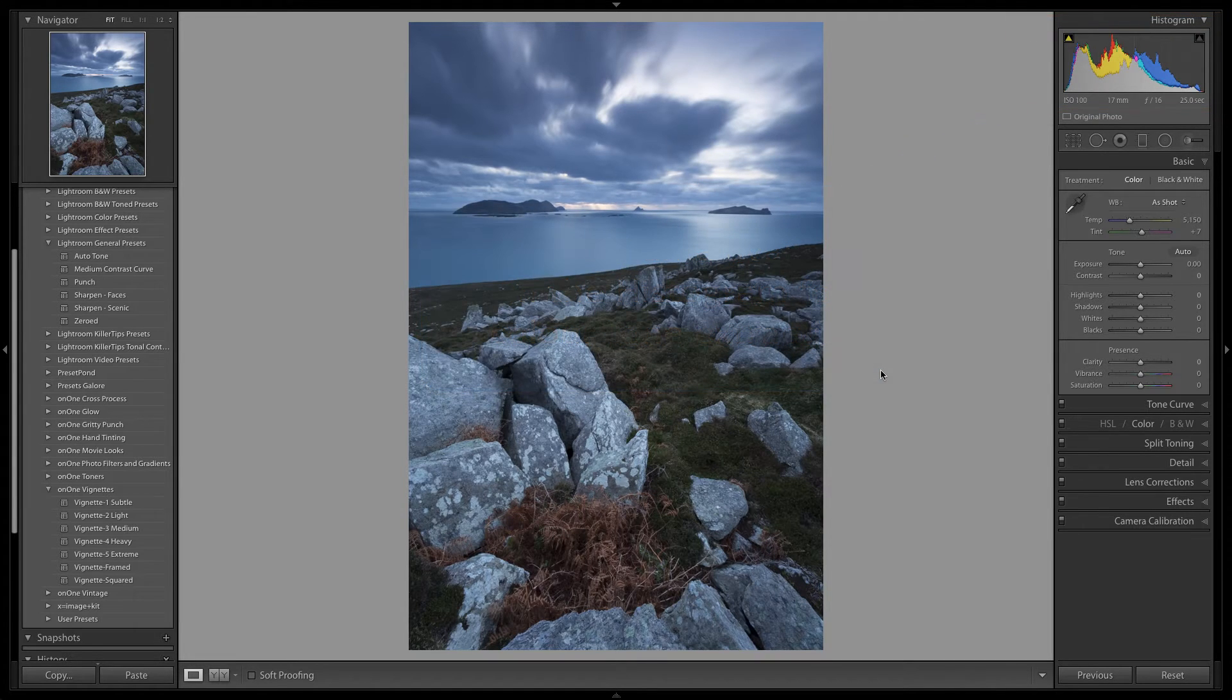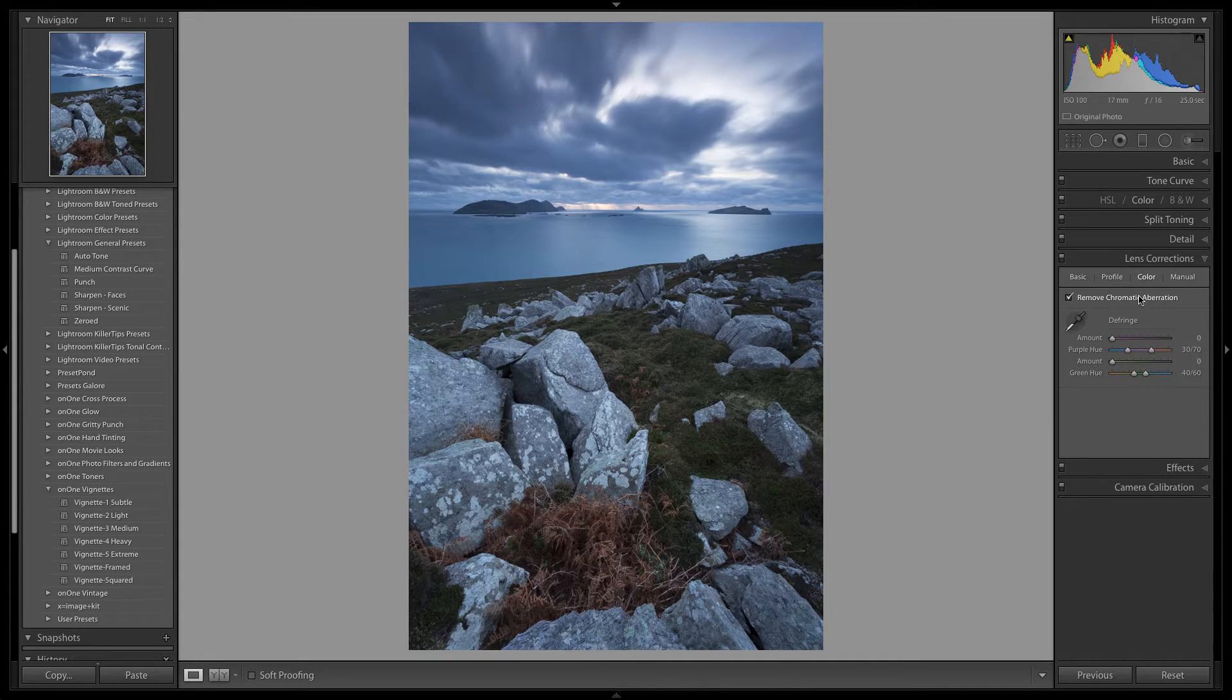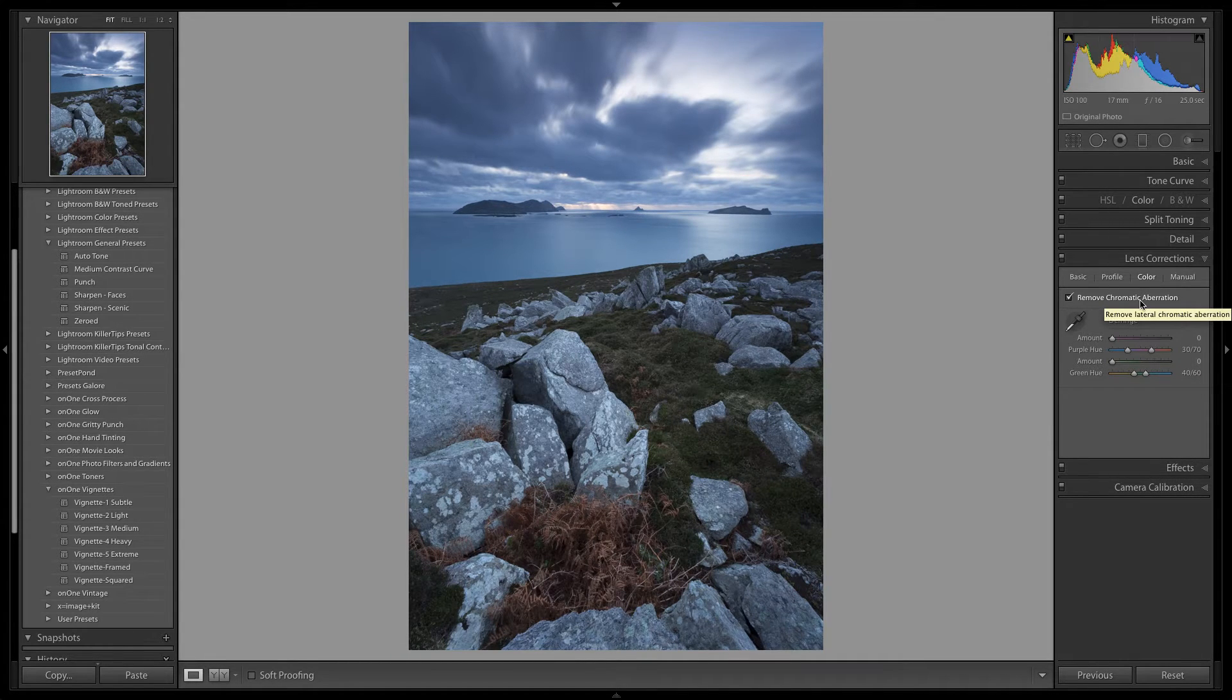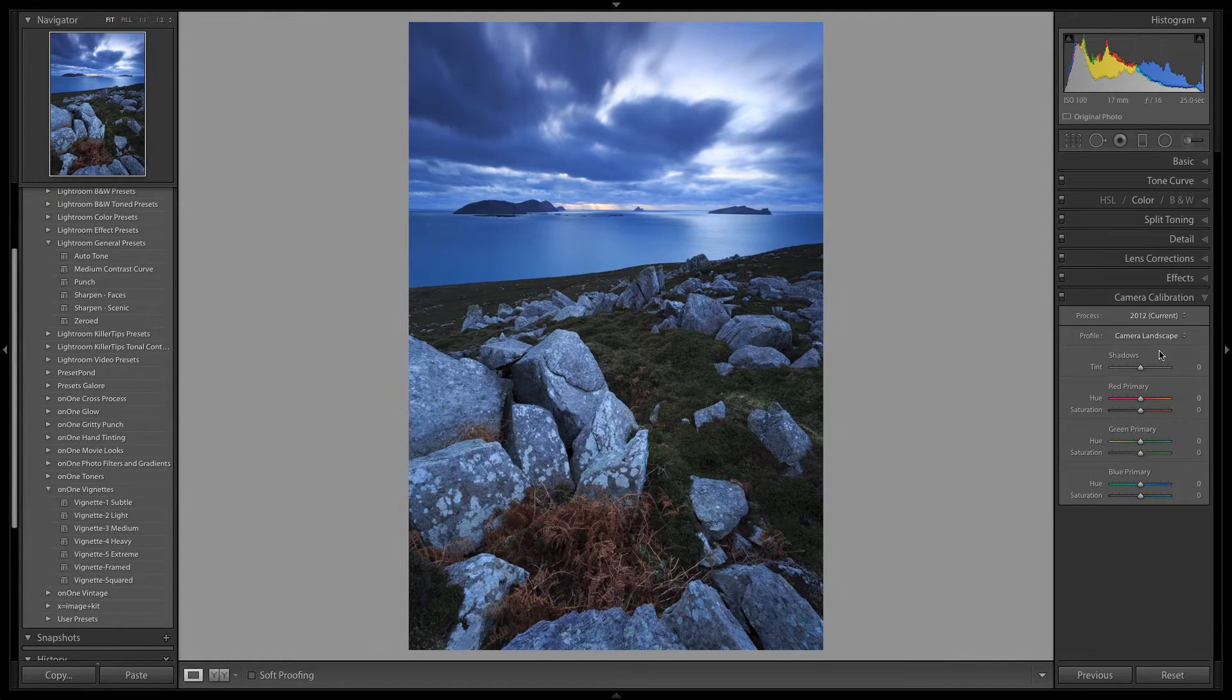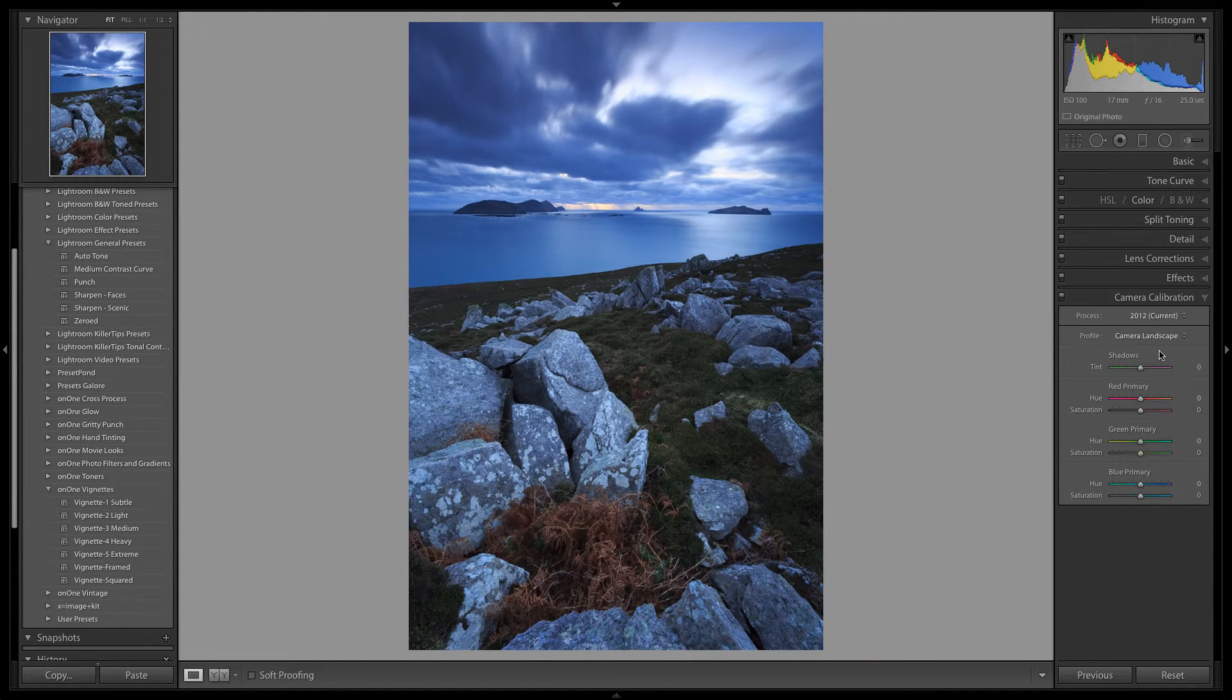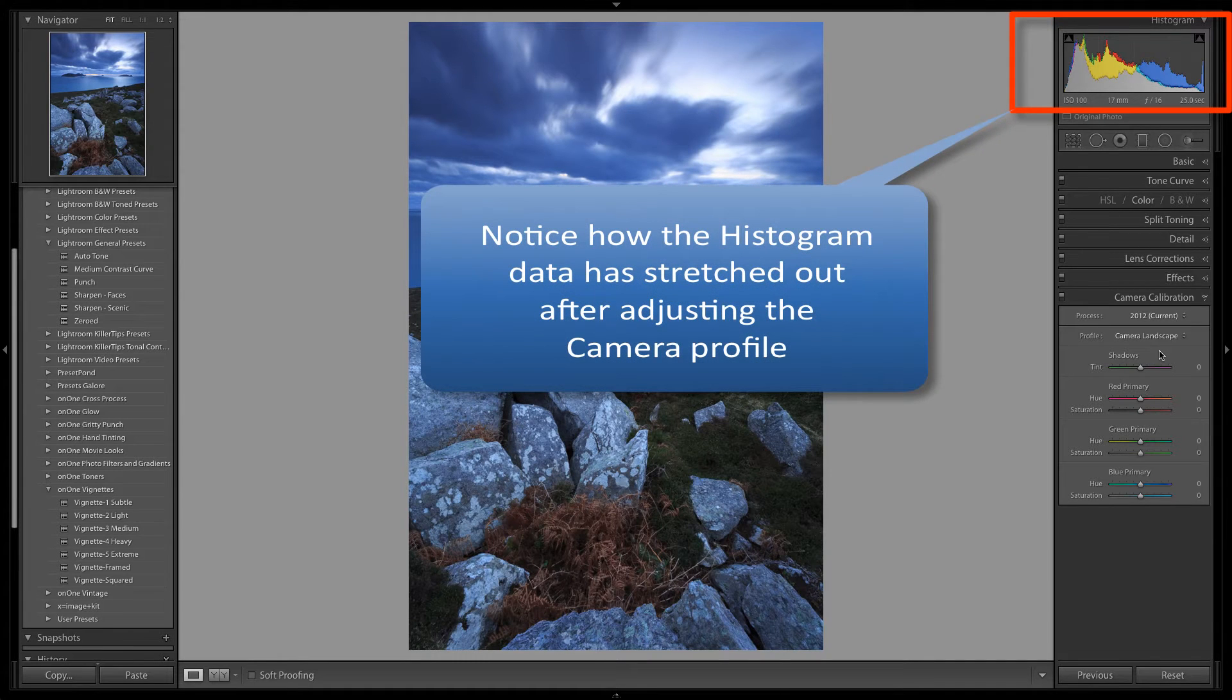Alright, let's get to work. The first thing that we are going to do is to change the camera profile from Adobe standard to camera landscape. This will introduce a colour saturation boost into the image as well as some contrast, as evident by the stretching out of the histogram data.